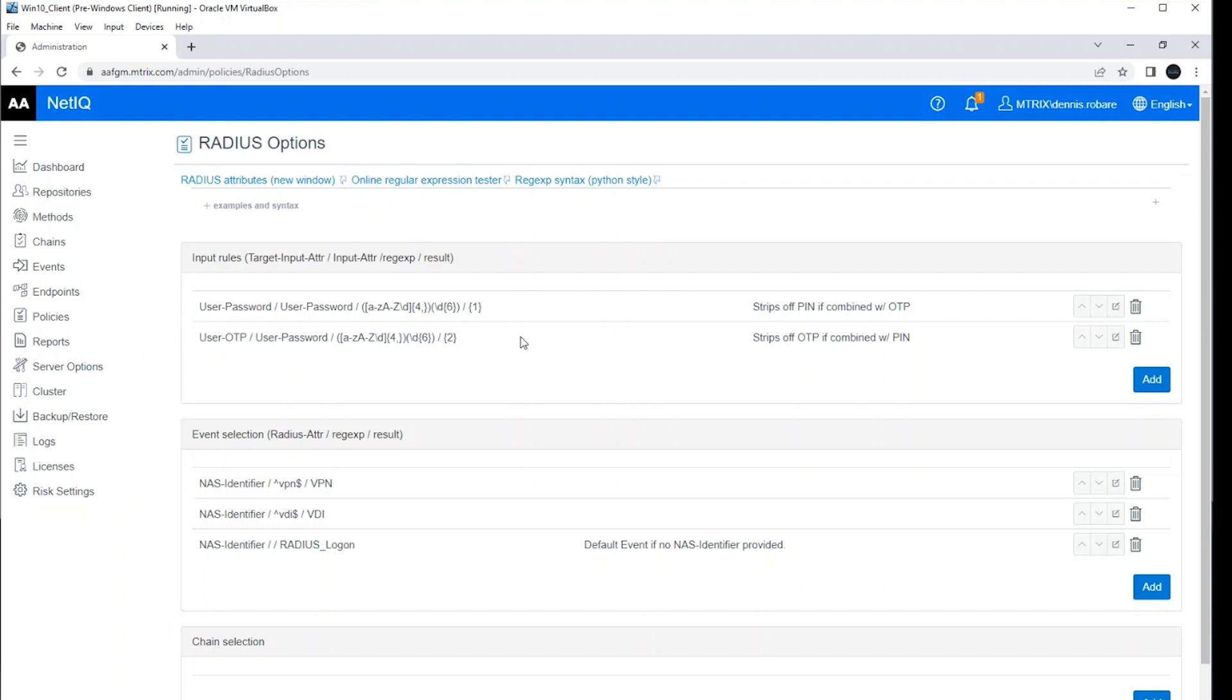And so what we're doing is there's oftentimes these RADIUS applications, these legacy applications that only have the ability to do a single credential. It's typically username and password, and that's all they can do. Well, what if we want to enforce multi-factor authentication for those use cases? Well, we can do that with this.